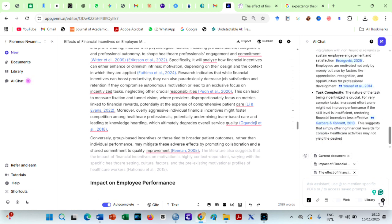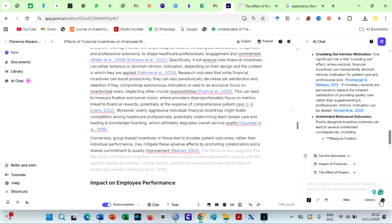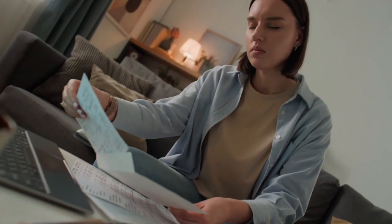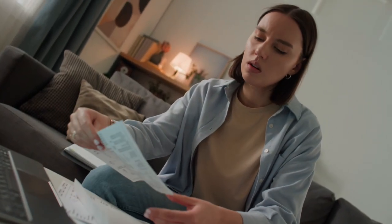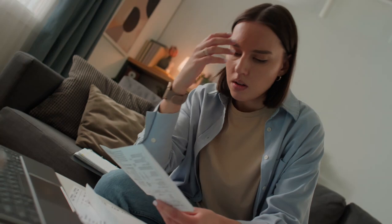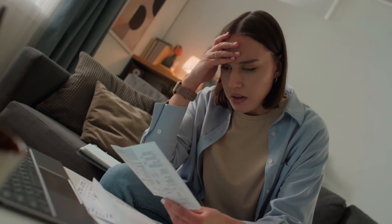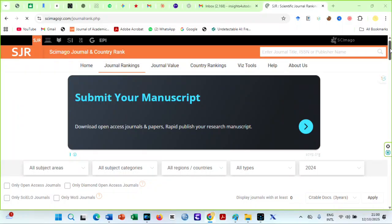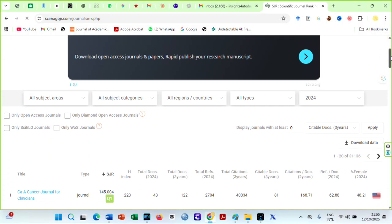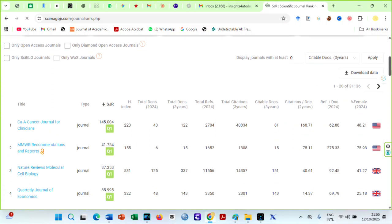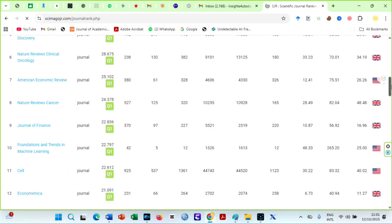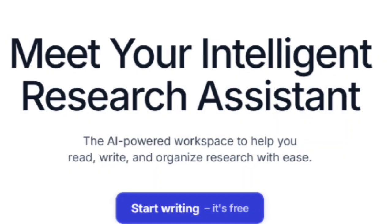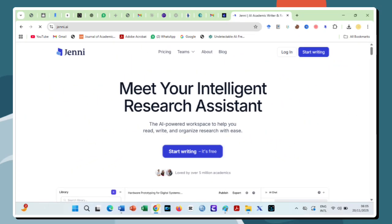So whether you're a student drowning in deadlines, a PhD candidate battling a literature review, or a researcher aiming for top-tier Q1 journals, Jenny AI isn't just a tool. It's a transformation.